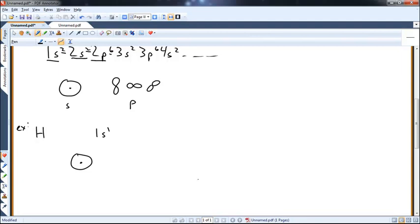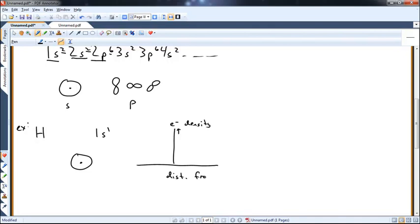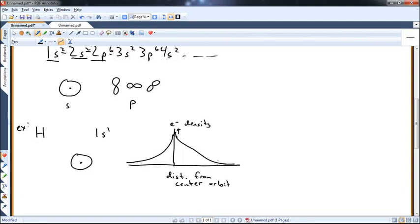If we graph electron density on the y-axis versus distance from the center of the orbital, we get a function that peaks at some point. There's the most electron density at the center, and as you go farther out or farther in, you get less and less. But there is still some amount there — the function tails out to infinity; it never actually hits zero. So technically, there's electron density from everything, everywhere.